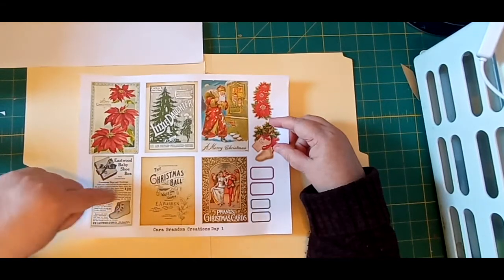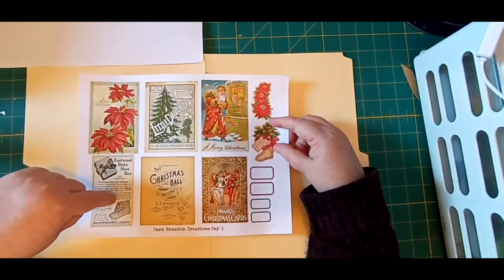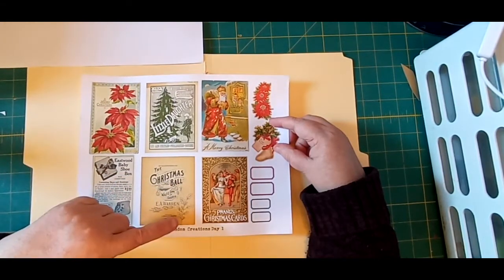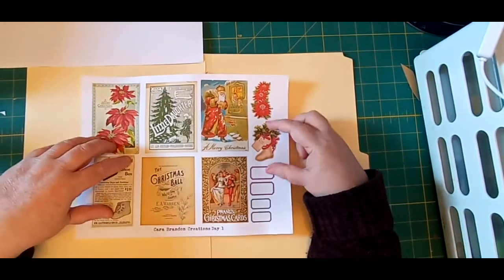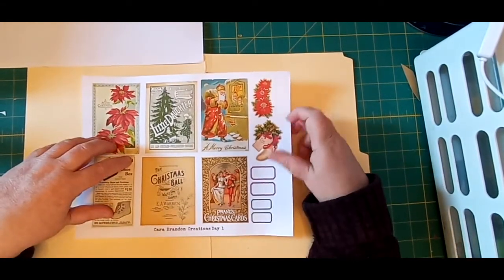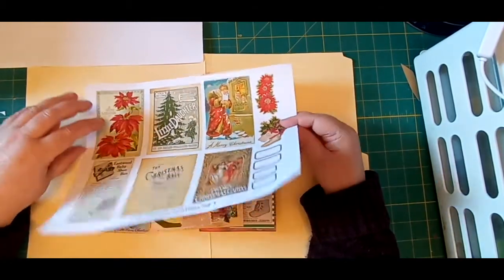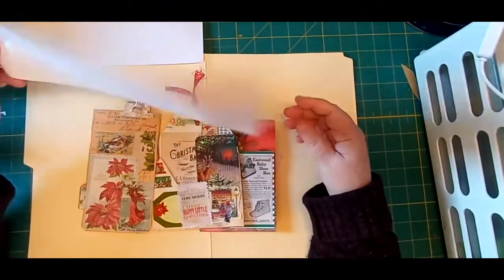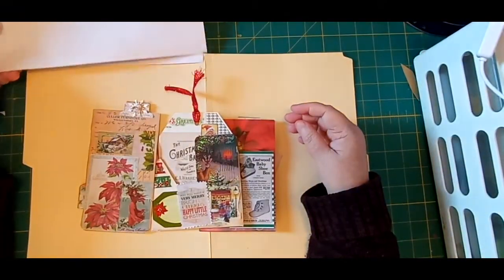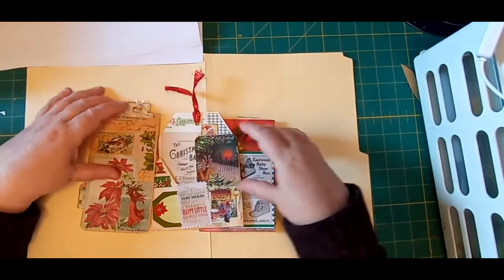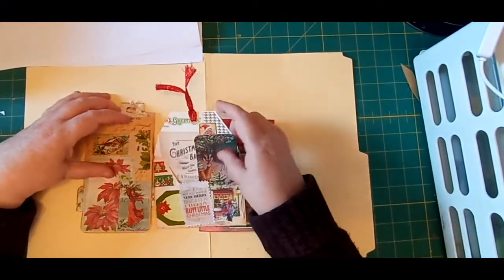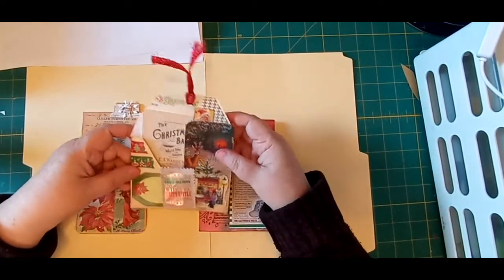So this is what I made for day one. Okay, so first of all.